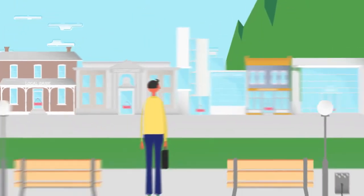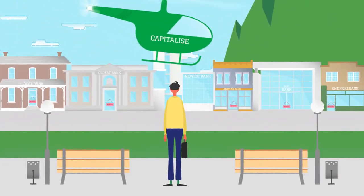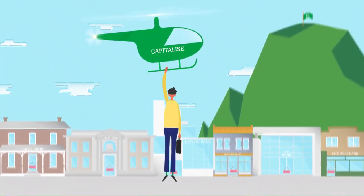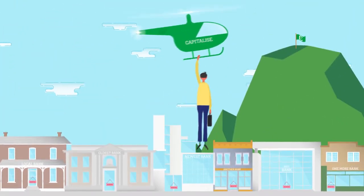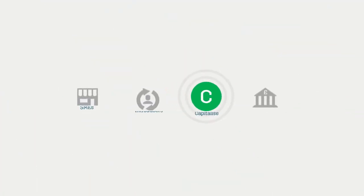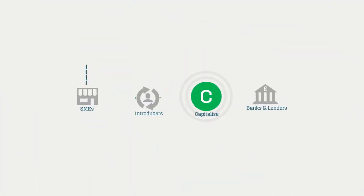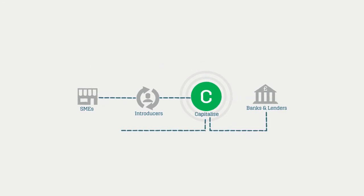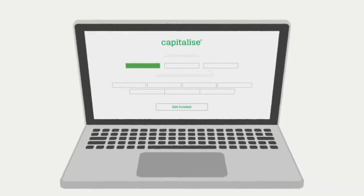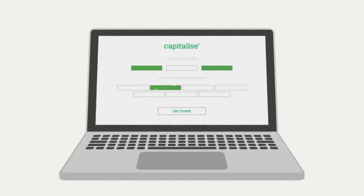But with Capitalize.com, organizations can better achieve funding success quickly and efficiently, thanks to an advanced platform designed to connect businesses with a host of lenders best suited to their unique financial needs. Just enter a few important details and Capitalize does the rest.